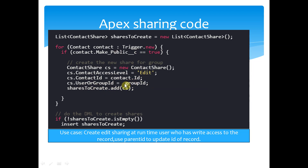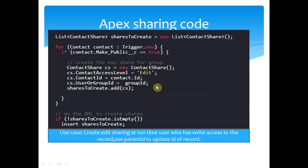So with the group ID — now this group ID you have to get from the Group SObject, or it can be a user ID. Then you add to sharesToCreate and insert it. So basically you create the ContactShare, add it to the list, and insert.